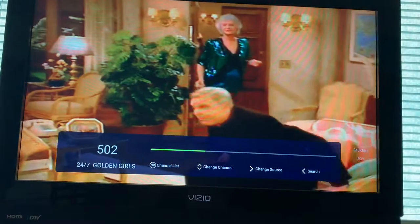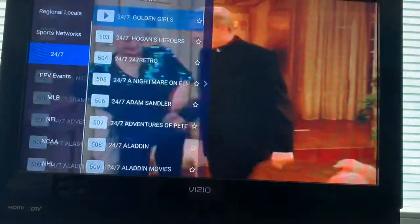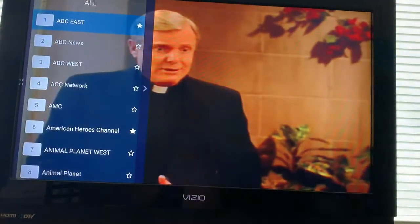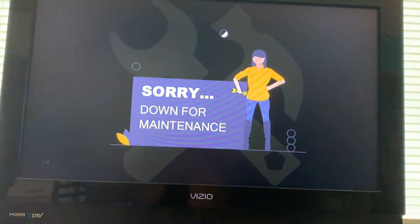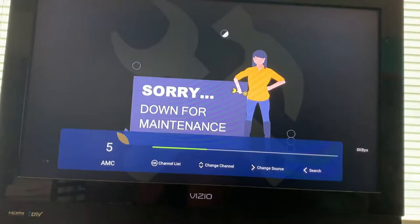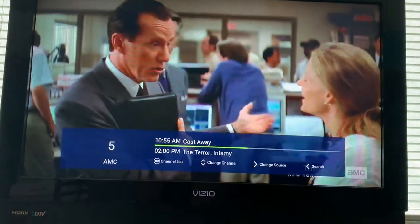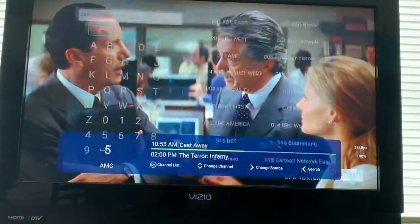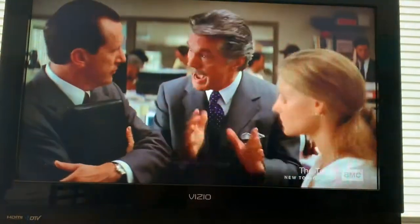Here's Golden Girls, 24 hours a day, 24/7. You press OK and you can go to just about any channel. There's ABC West as well. Some of these channels aren't working perfectly right this second, but they're always working on them. Here's AMC — you have AMC right now. There's also a search feature where you can search for any channel you want. And that's it — just go back to get out.